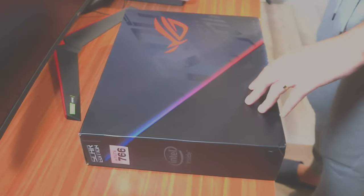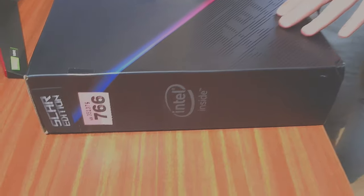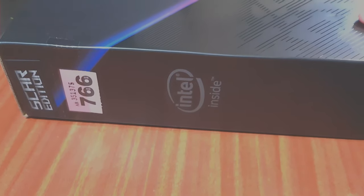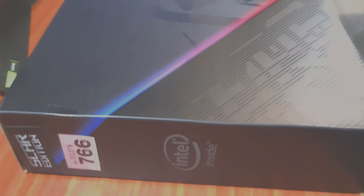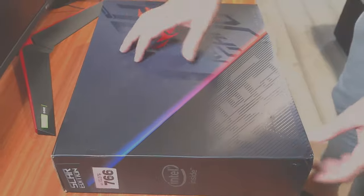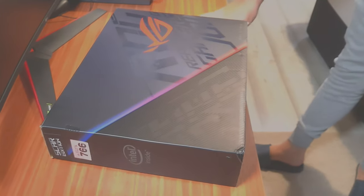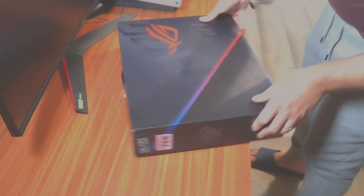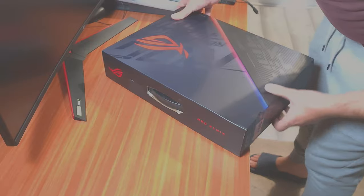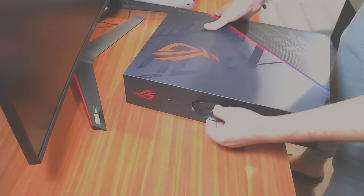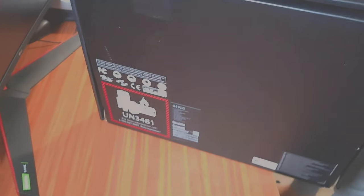Now the box is pretty much something standard for ROG. You can actually carry it with you very easily. It has this holder in here and it's like pretty much going out with a briefcase.